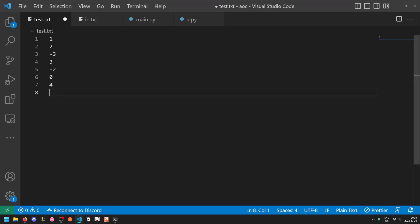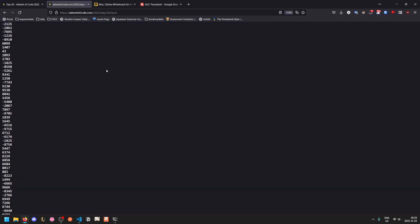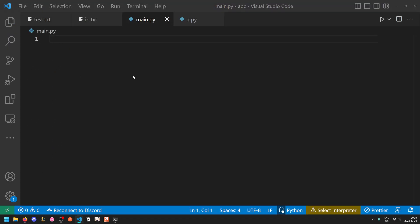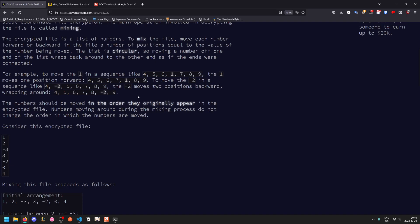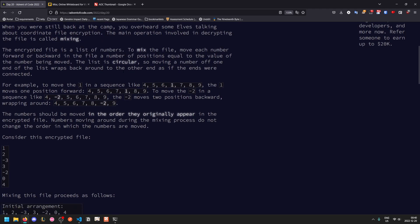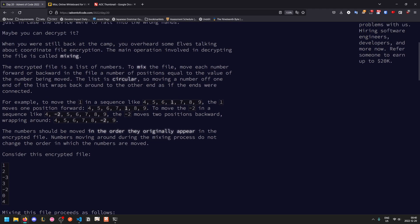That would be an example of an encrypted file, and our test input is just the same thing but like 5,000 lines long. We mix a file by moving each number forward or backwards based on its value. The list is circular, so moving off one end wraps it around to the other.